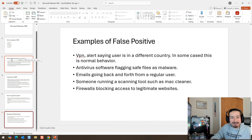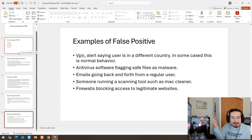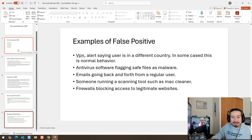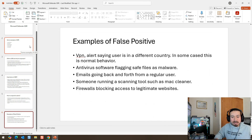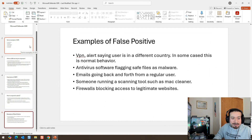Examples of false positives could be VPN, maybe an antivirus software that gets flagged as malware for some weird reason, or emails going back and forth from a regular user. Maybe you have an email from an end user with a strange email address who's actually a business partner of your organization — it's a false positive because Defender doesn't recognize their email. That happened to me last week. Someone running MacCleaner on their Mac machine flagged as suspicious behavior. Maybe someone is trying to log into a legitimate website but Defender is blocking it. I'll go over how to block websites in the next couple of minutes.